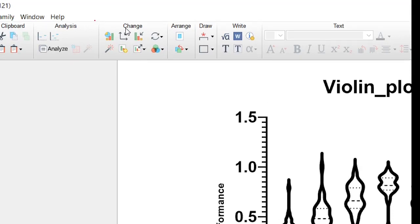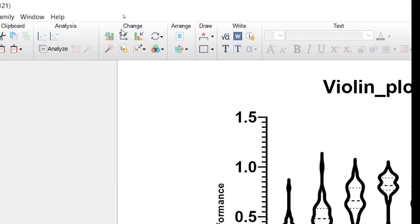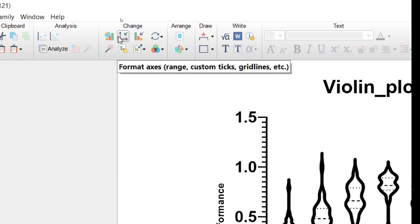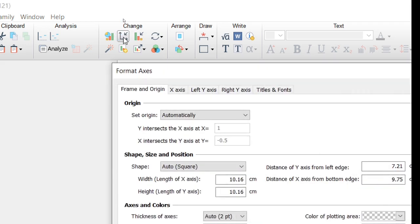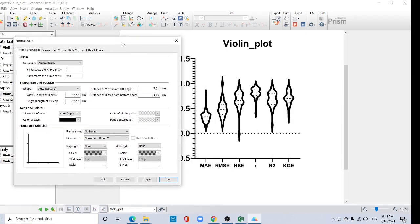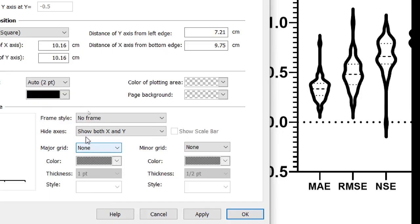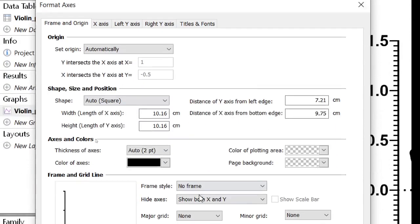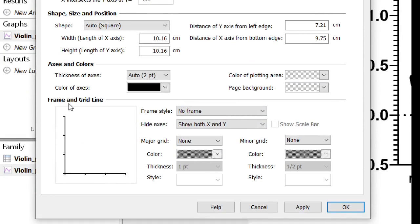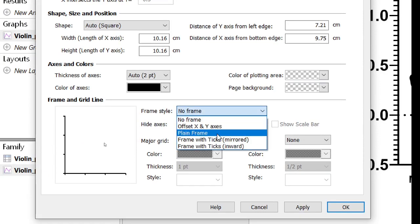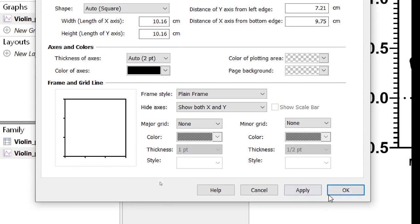This is a graph section. Okay, you should focus only this. There is a format that exists, click here. Now this interface will be open. You can format like I want to give a frame, just go to here, the frame and origin. Now frame and grid line. Here are various options of frame. I want to choose plain frame and apply. Then it will appear like this.